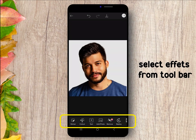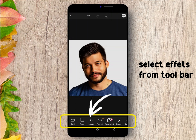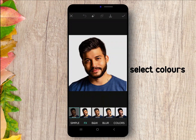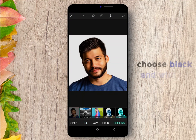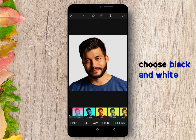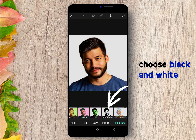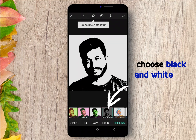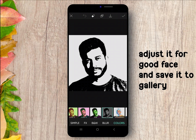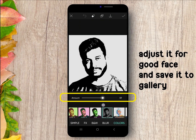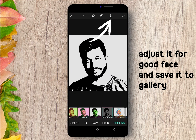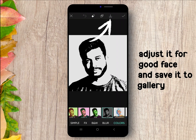After that, select Effect from the toolbar, select Colors, and choose Black and White. Adjust it in a way that the face looks good and can be easily understood. After that, download this image to your gallery.